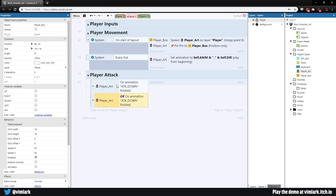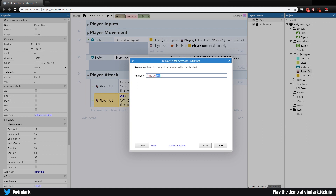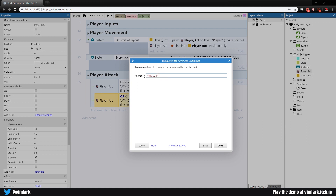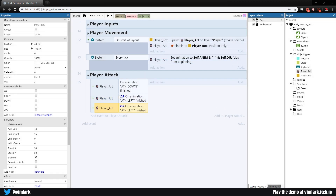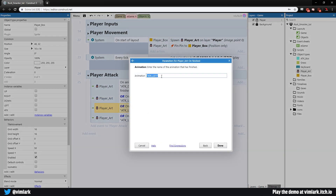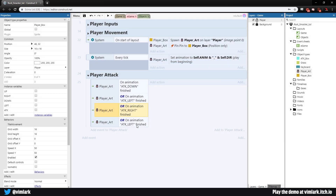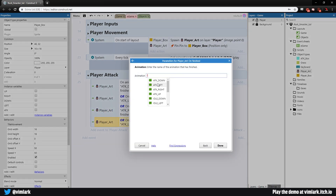Once it's an OR block you can copy-paste without a problem. Change the second condition to 'attack_left', add another for 'attack_right', and one more for 'attack_up' — so we have all four directions covered.